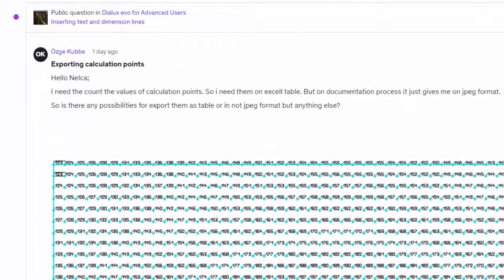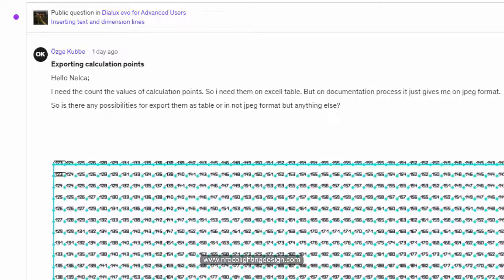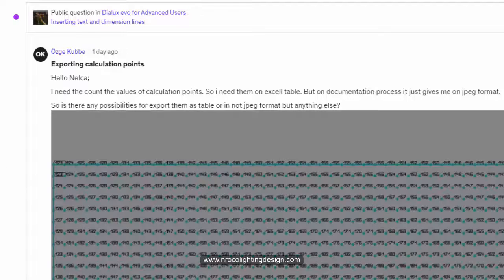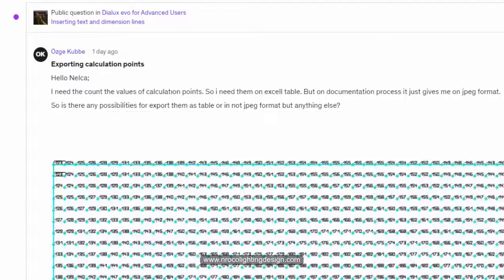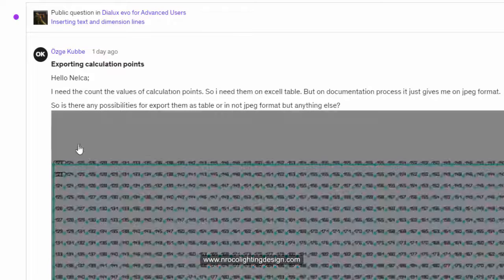And he said, hello Nelka, I need the count values of calculation points. I need them on Excel table, but on documentation processes just gives me on JPEG format.